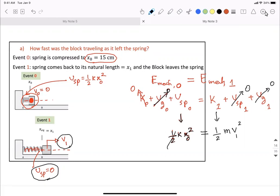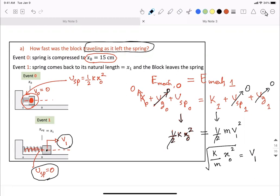The one-half cancels out, giving K X-naught squared equals M V1 squared. Bring M down below, take the square root, and you get V1. That is the speed at which the block is traveling when it has left the spring. Spring constant K is given, mass M is given, and X-naught equals 15 centimeters. That completes Part A, aligning with what we discussed in class.